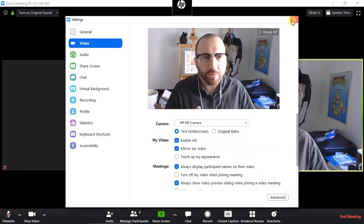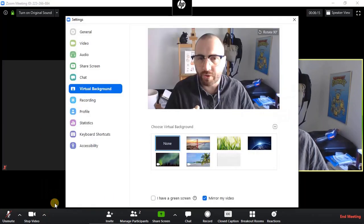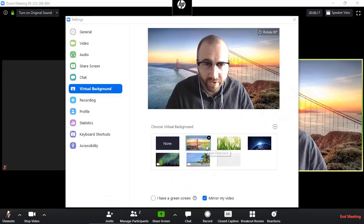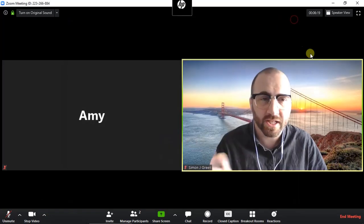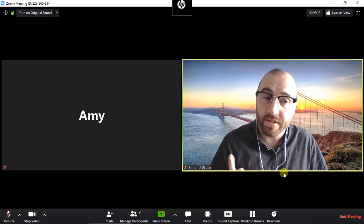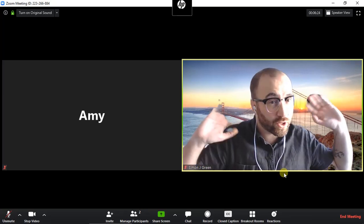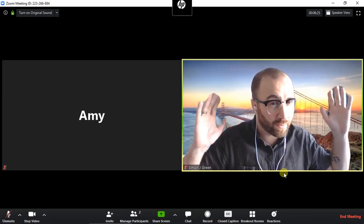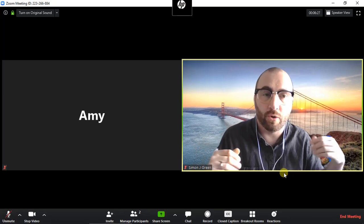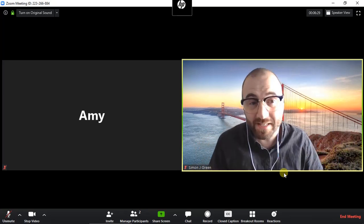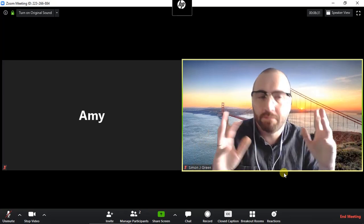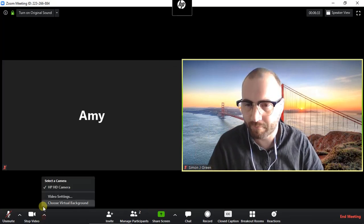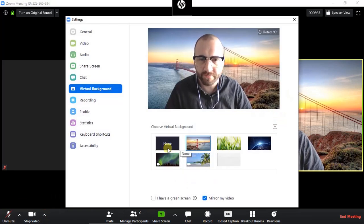One of the options within that is to turn on the virtual background. Now I'm going to turn on very quickly to show you what it looks like. There you go. You can choose images and upload them. The point of this is if you've got private information behind you that you don't want people to see, like statistics or people's names, or if you're in a messy bedroom. You can see it's not perfect, but it can be quite useful. So I'll turn that off.